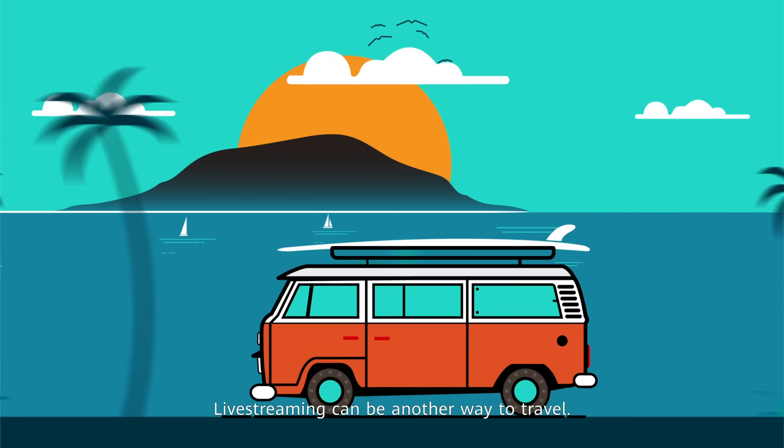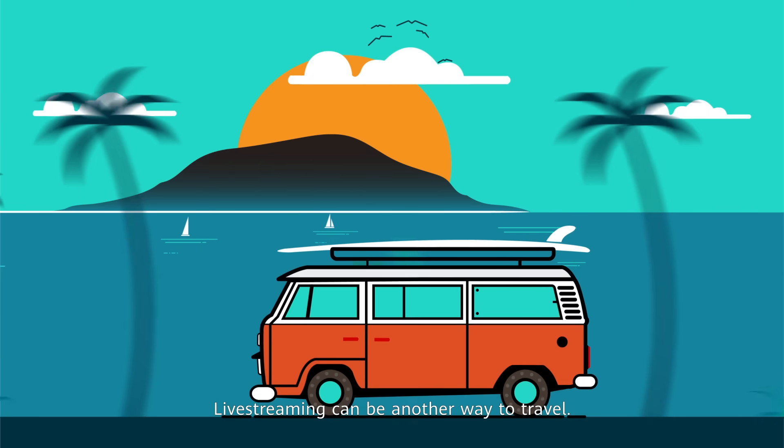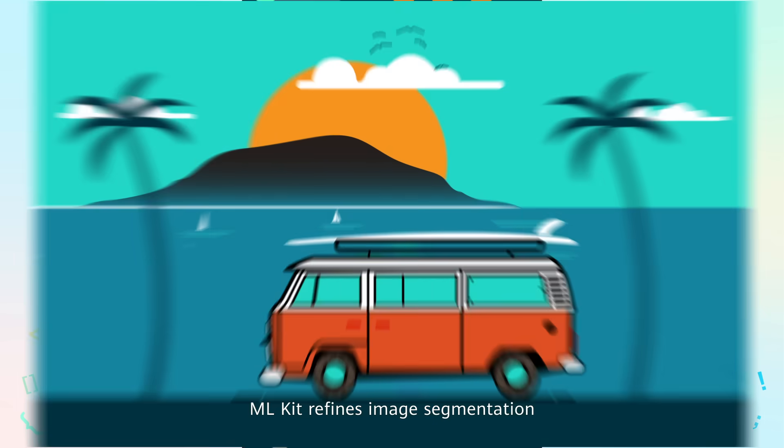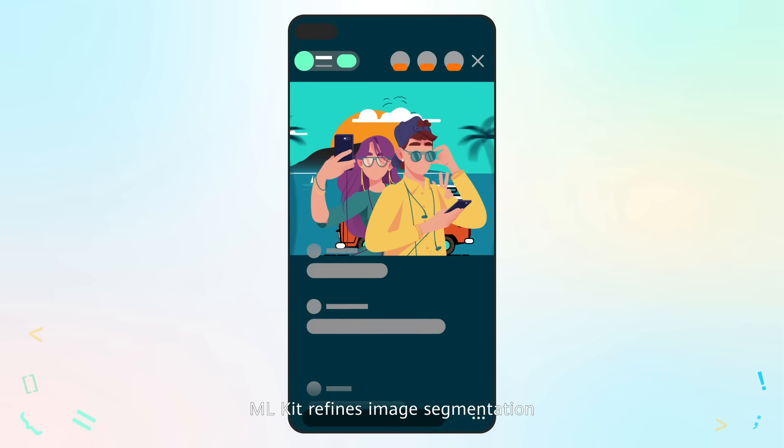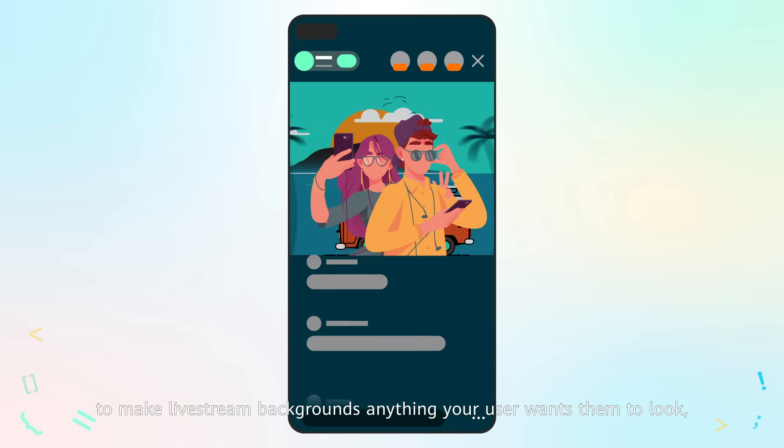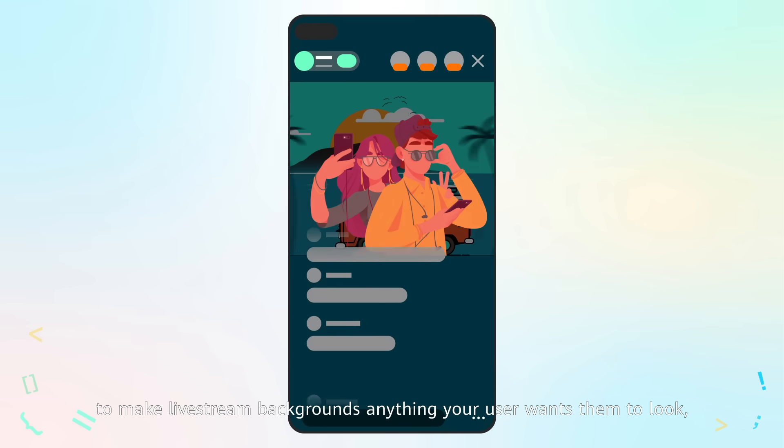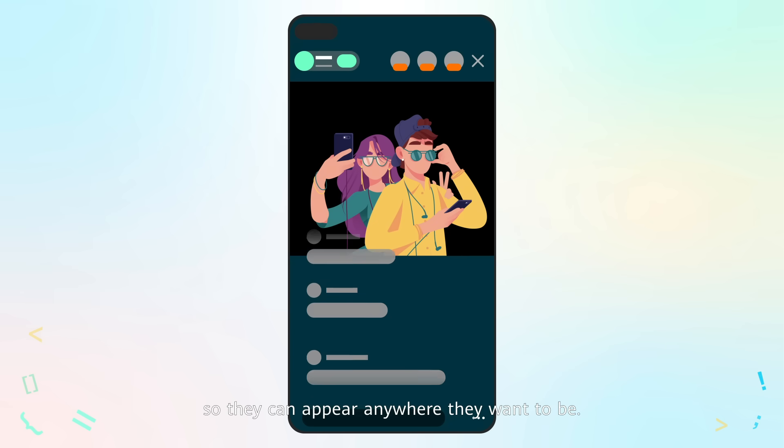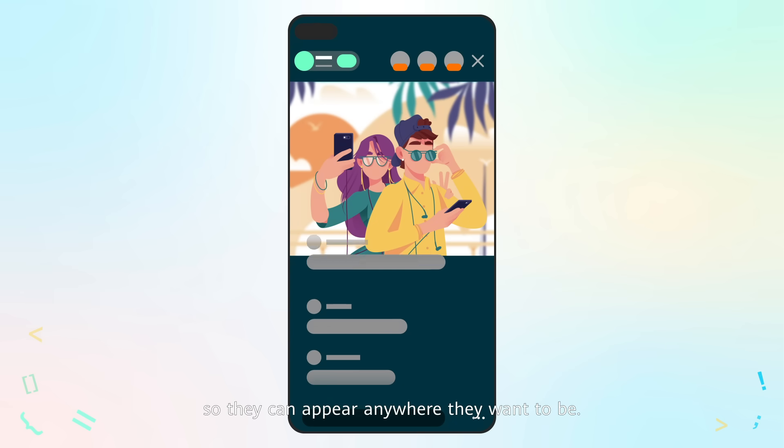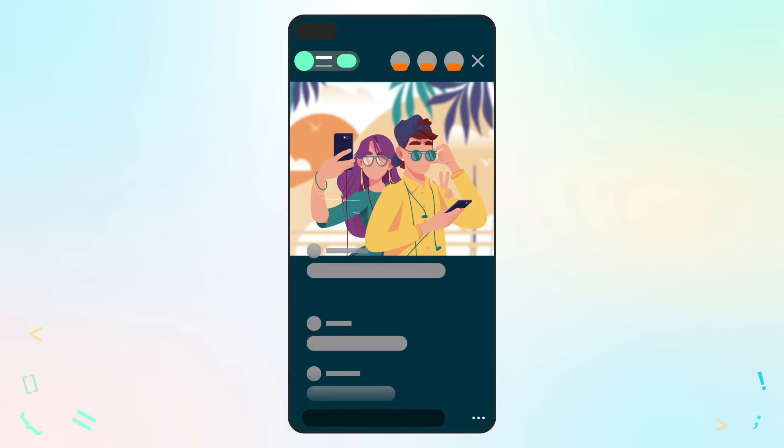Live streaming can be another way to travel. ML Kit refines image segmentation to make live stream backgrounds anything your user wants them to look, so they can appear anywhere they want to be.